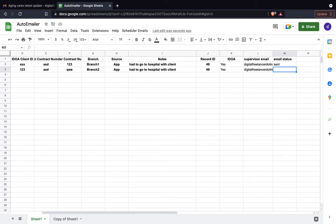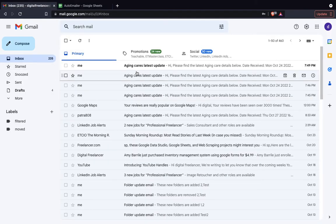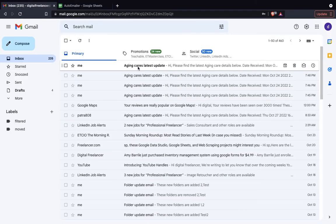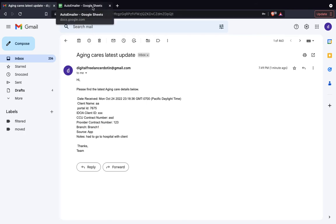Now waiting for the script to work, and it has updated as sent. And now another email is there in my inbox. As we can see here, ASD123 branch 1, and all the details are coming as expected.